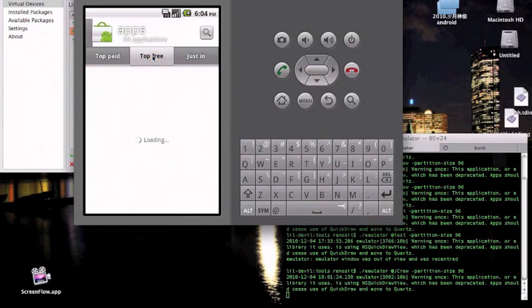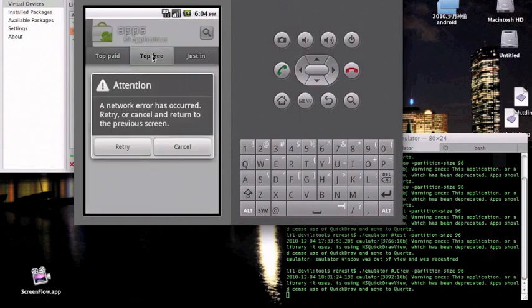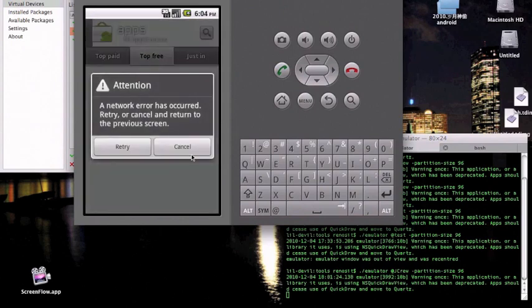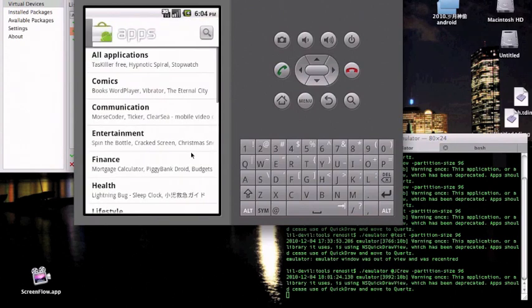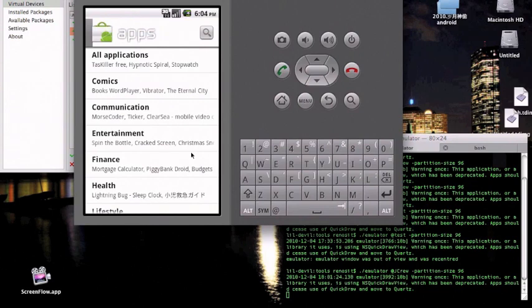If this happens to you, just delete the emulator or your virtual device and make it again with the same steps. If this still happens after you redo it, try posting to the comments and I'll see what I can do to help you.